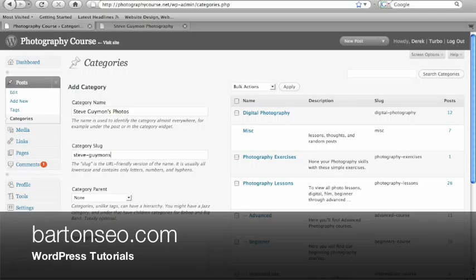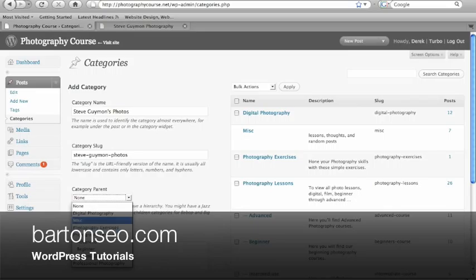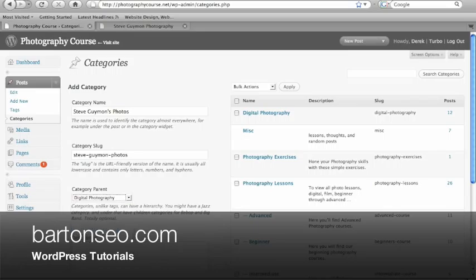Here we're going to create a new category called Steve Diamond's Photos. Then you enter a category slug, which is just the web address to access this category. Then you can select a category parent, which is like a folder that it would go in and a description.